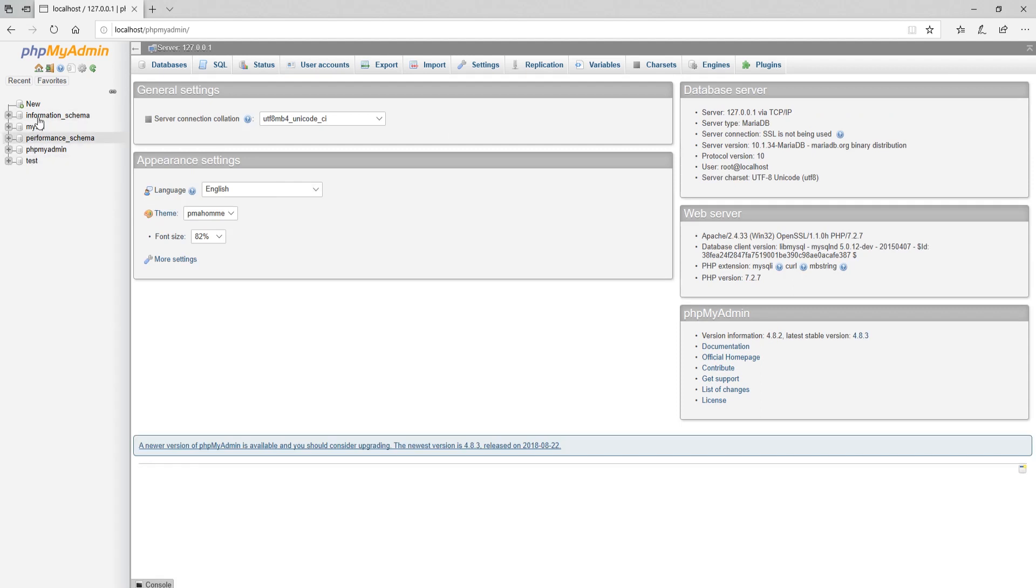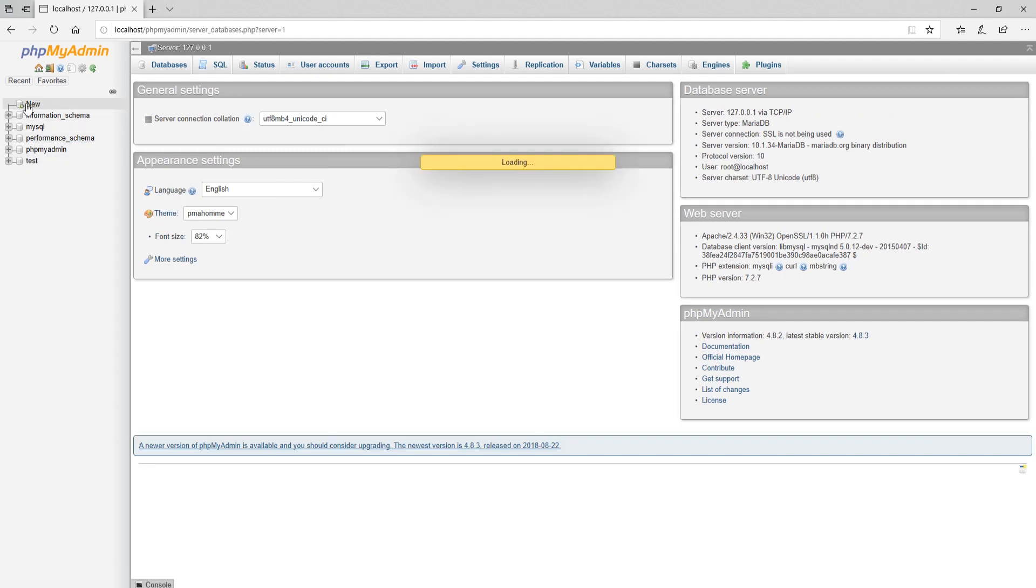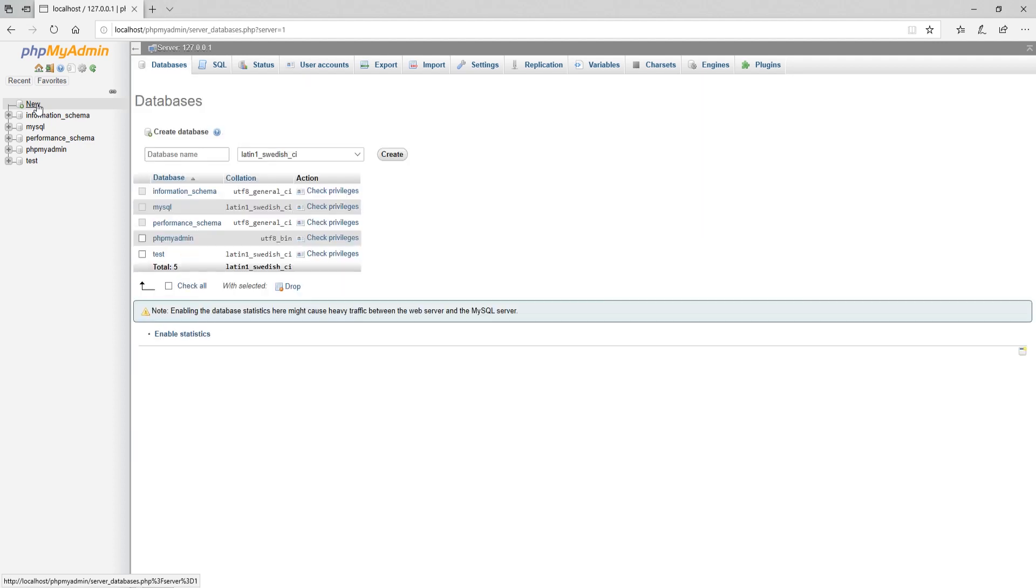Now click on new to create new database. Type database name and click on create button.